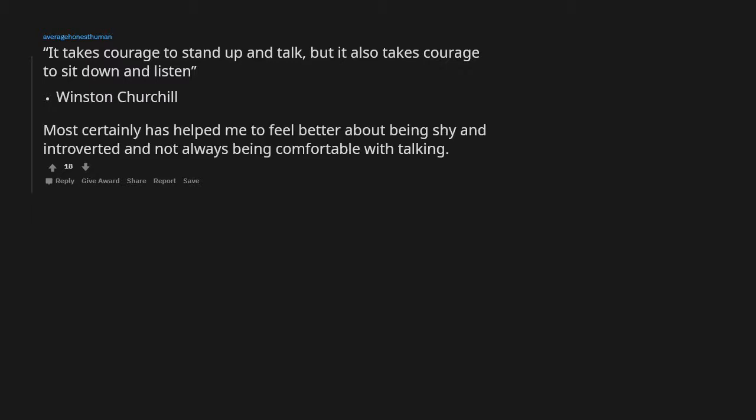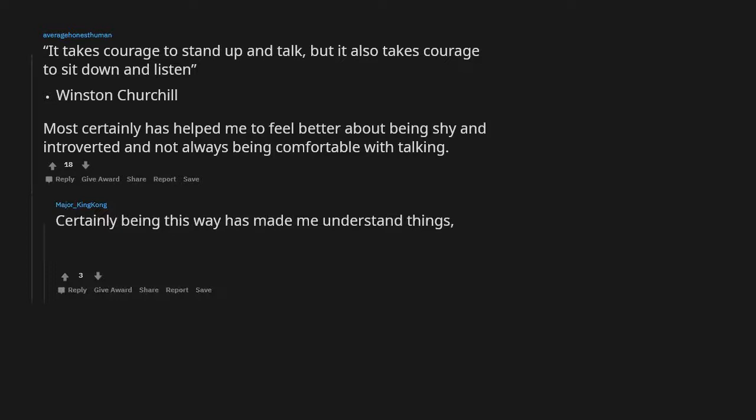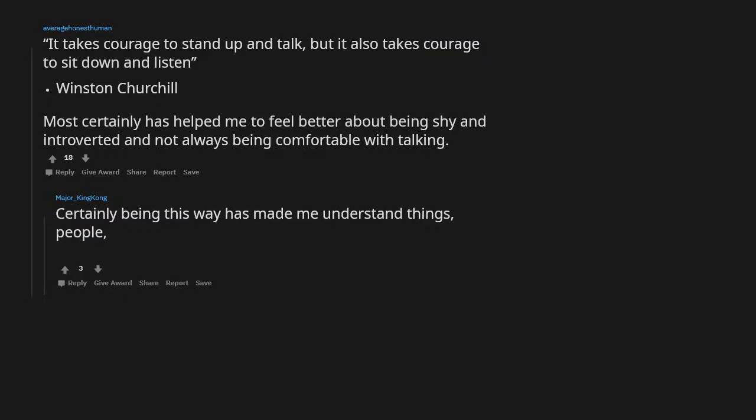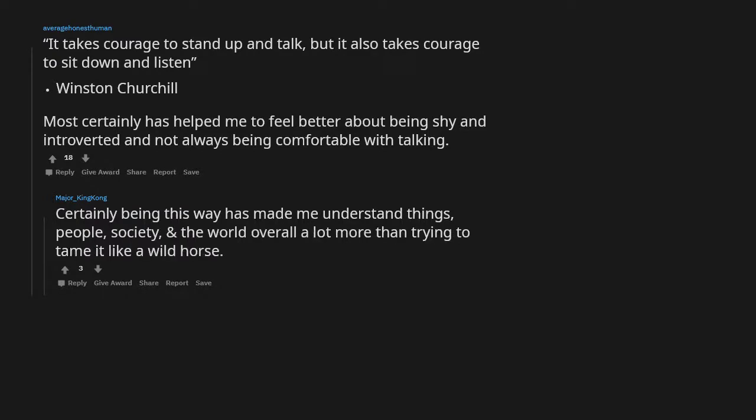It takes courage to stand up and talk, but it also takes courage to sit down and listen. Winston Churchill. Most certainly has helped me to feel better about being shy and introverted and not always being comfortable with talking. Certainly being this way has made me understand things, people, society, and the world overall a lot more than trying to tame it like a wild horse.